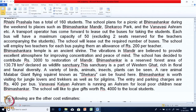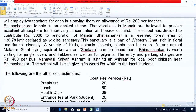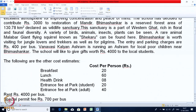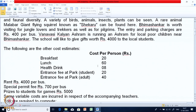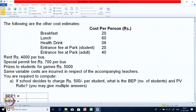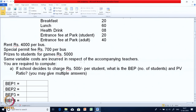There is a reserve forest there and cost details are also mentioned. Based on the cost, you are required to compute Part A: if the school decides to charge 500 per student, what is the BEP in terms of number of students and what is the PV ratio?